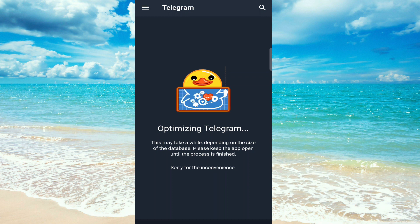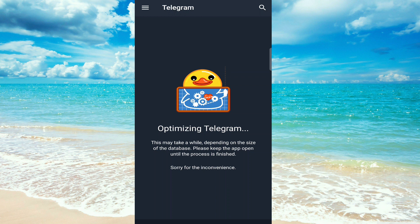Optimizing Telegram. This may take a while depending on the size of the database. Please keep the app open until the process is finished.